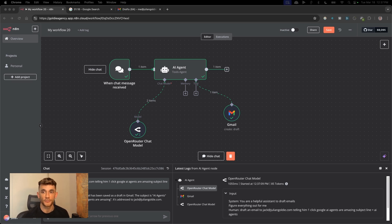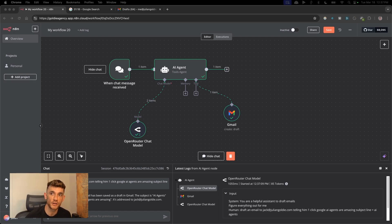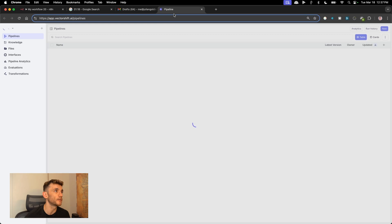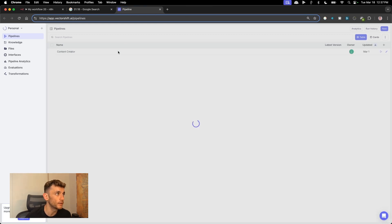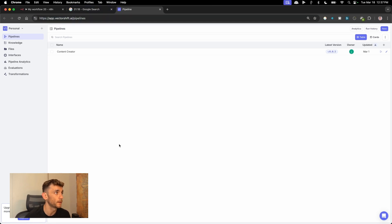So just to recap, we've got three different methods: Cline, OpenRouter, and N8N. The final method I want to show you is also really easy and simple — you can go over to vectorshift.ai. Like you can see right here, we have this content creator.